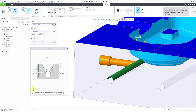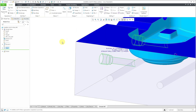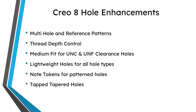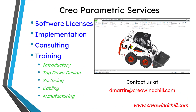Let's hit the check mark, and in that way we have created our tapered tapped hole. There you have it — six different enhancements to the hole feature in Creo Parametric 8.0. I hope you enjoyed this video.